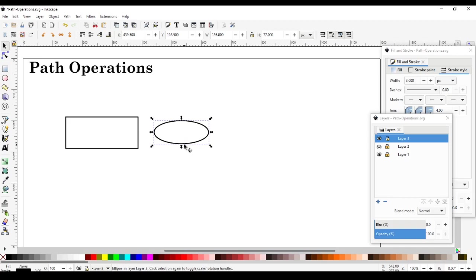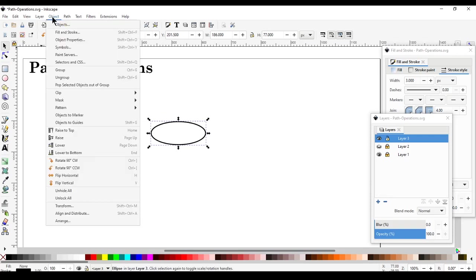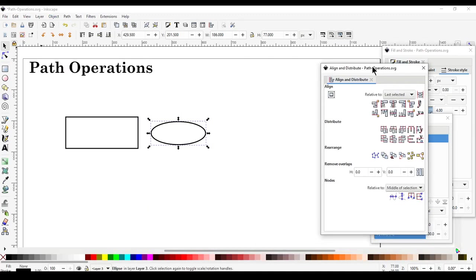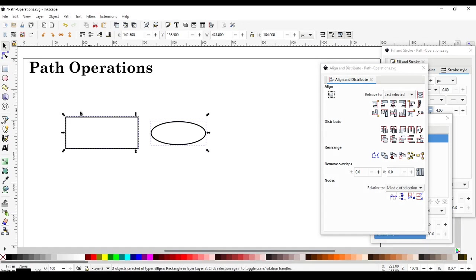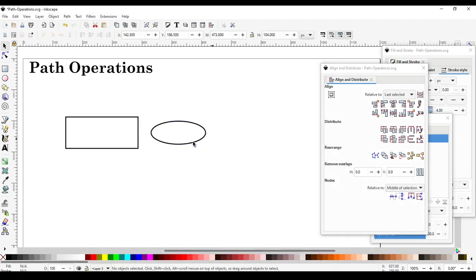Once positioned, go to selection mode by pressing S. We're going to center this ellipse vertically in the middle of the rectangle. Go to Object > Align and Distribute, select both objects, and align vertically to the same location. Always be aware of the 'Relative to' setting — the last selected object is the anchor, so the other part will move to center onto it.